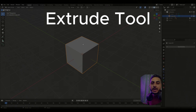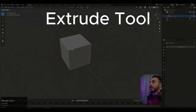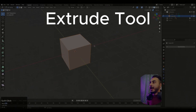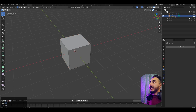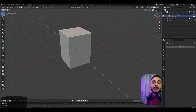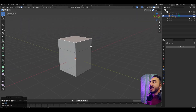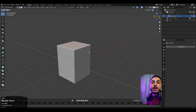Let's first talk about the basics of this tool. If we go to edit mode and select any face and press E, we actually enable the extrude tool. It allows us to extend our mesh in a direction that we want.